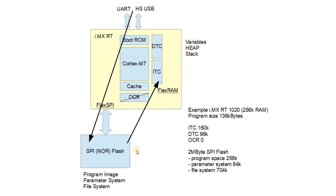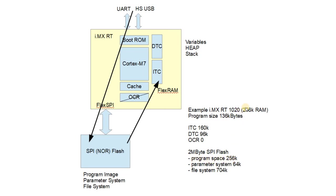We take a pretty small SPI flash, we're talking about 50 cents or less for one of these nowadays. We divide this up into the utilization of our program space, let's say 256 kilobytes adequate for this chip, parameter system of 64 kilobytes. That gives us also 704 kilobytes of file system space.